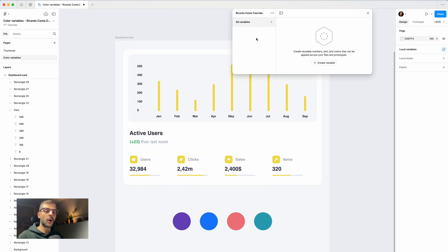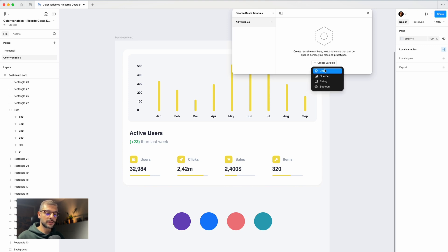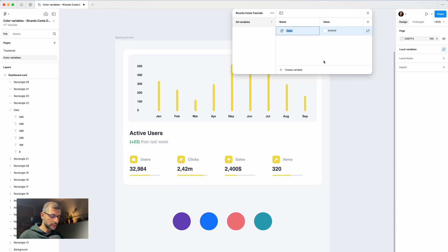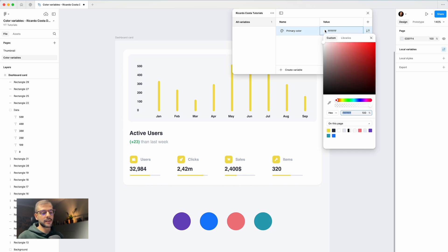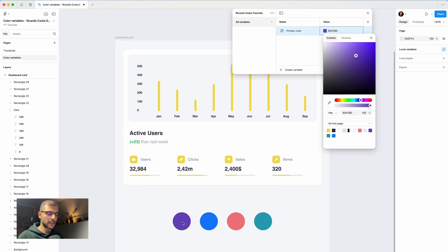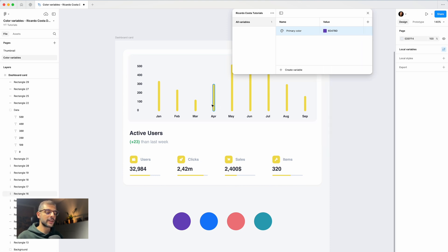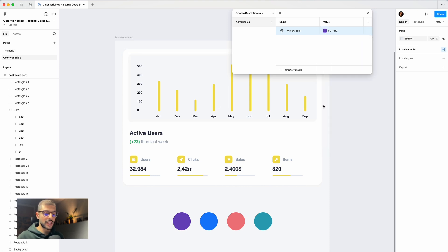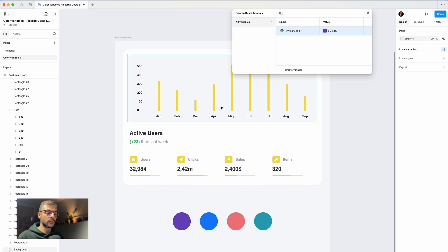You click and it will open this table. Now you can create the variable color and we can call it primary color. Let's add already one of these columns, so grab the color picker and select this purple. Nothing happens because you didn't match yet these yellow colors to the primary color.